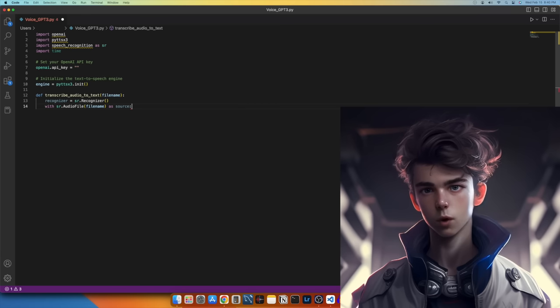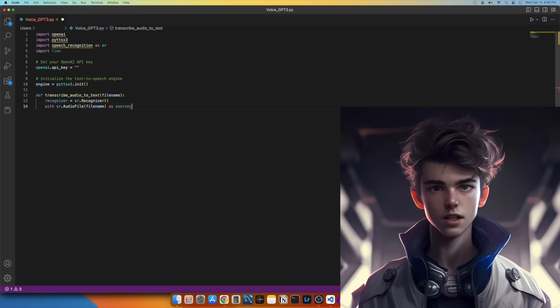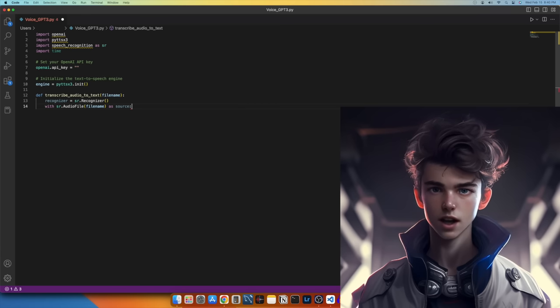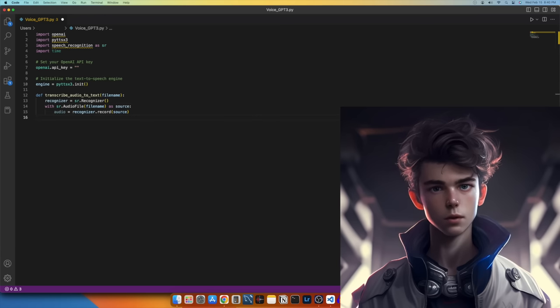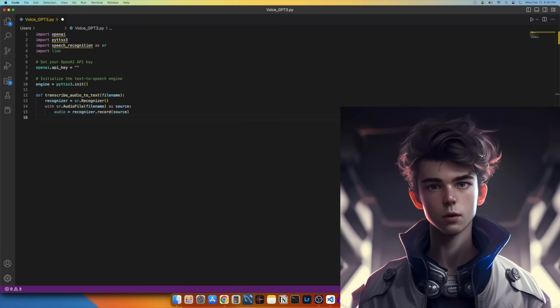Next, we use the with statement to open the audio file specified by file name using the AudioFile class from the SR module. Then, we record the audio using the record method of the Recognizer object.